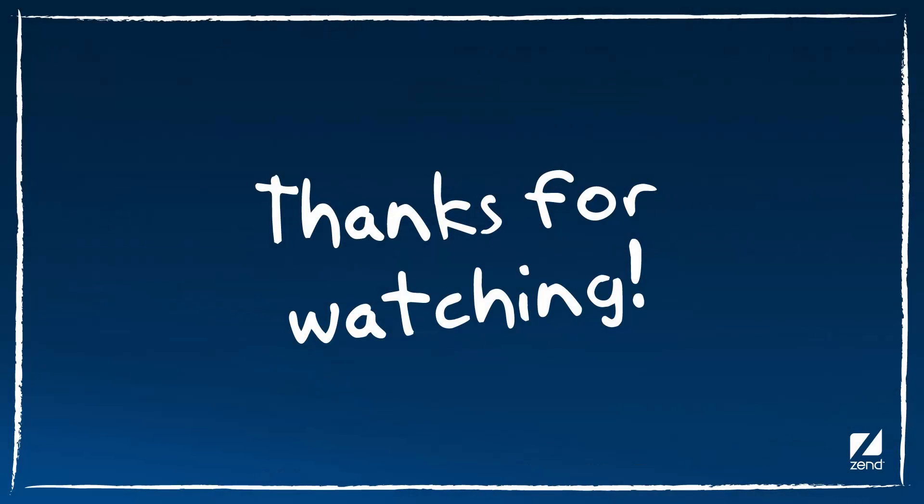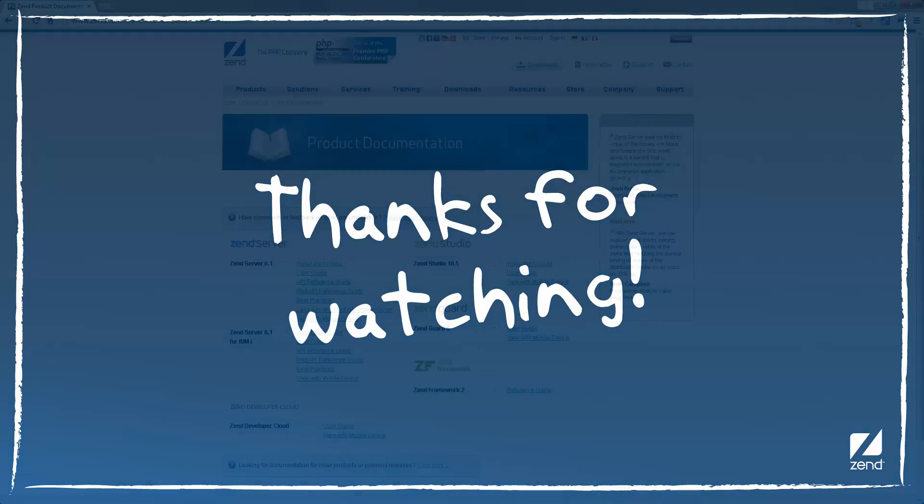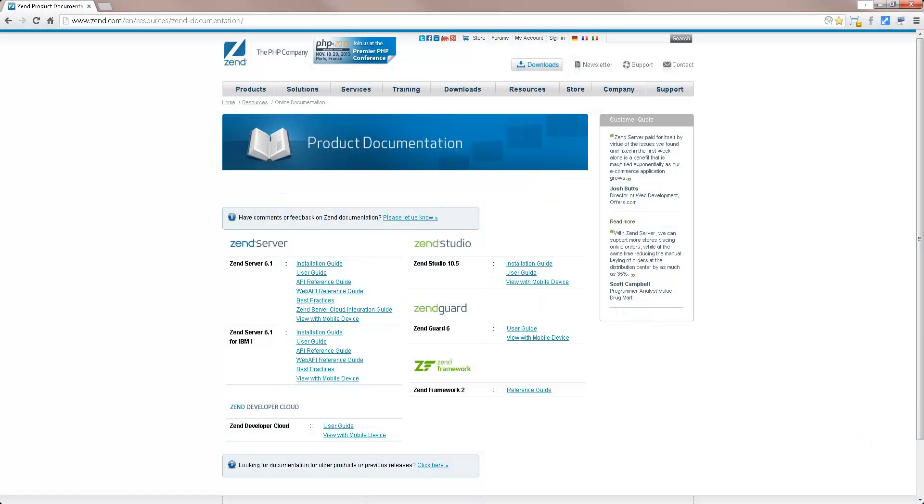That's it for now, thanks for watching. For more information on working with virtual hosts and deployment, and additional features in Zen Server, visit the online documentation at www.zen.com.